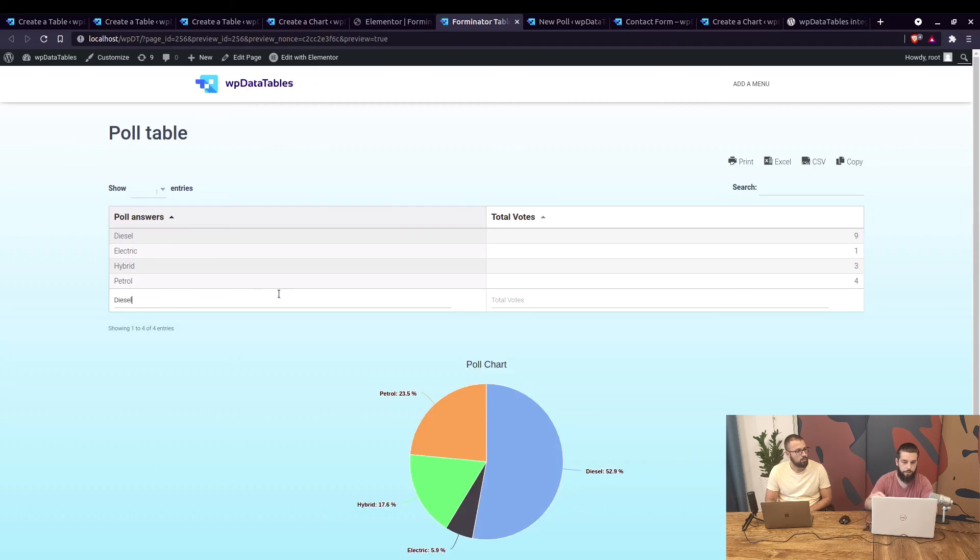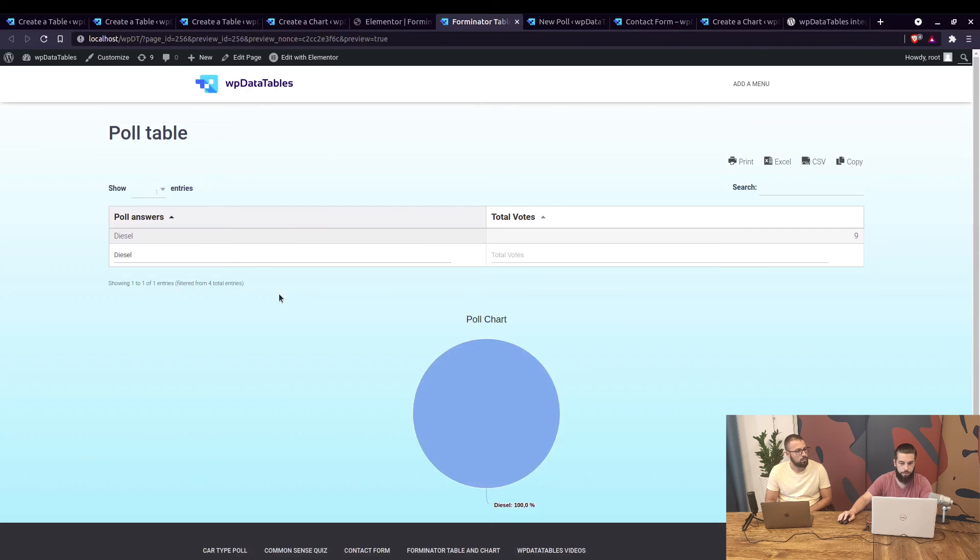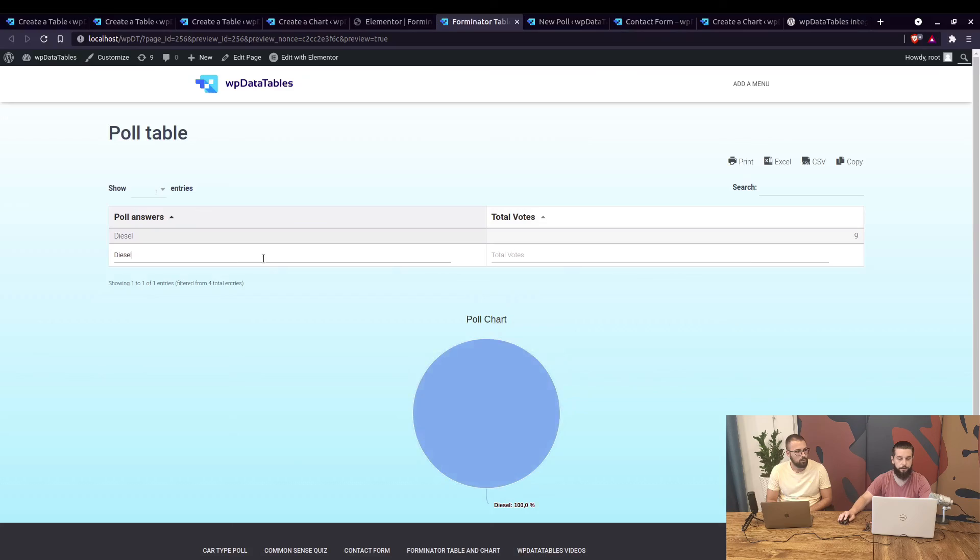We haven't enabled any filtering in the chart, but we can display different values if we enable it. If we go back and enable 'Follow Table Filtering' and save the chart, then refresh the page and type in 'diesel,' only the diesel entries will be shown. Just to note: if there are no entries in the forms, you cannot create a table. You need at least one entry in the form in order to create a table from it.